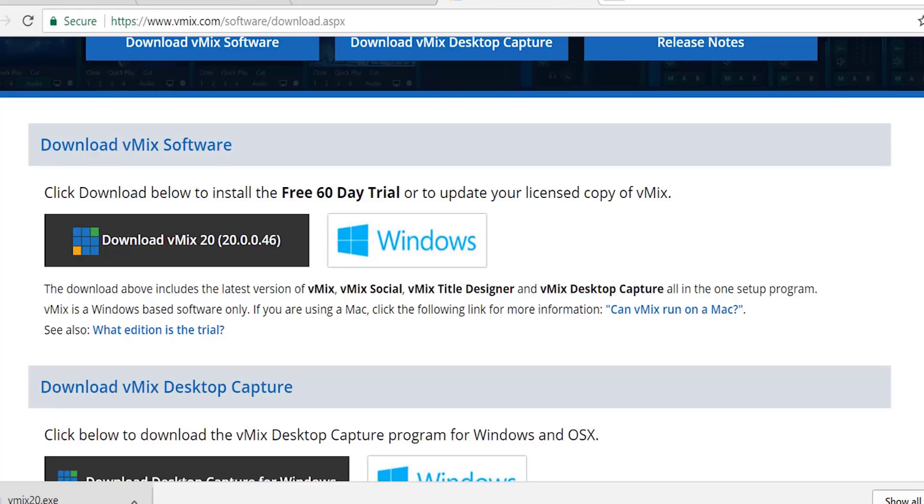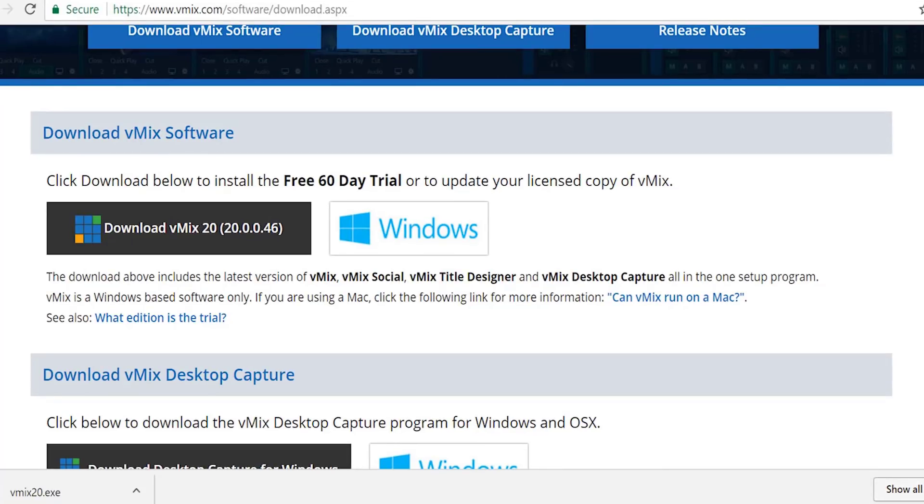After finishing downloading, we want to install the app. Now, download complete. I am going to open this to install.